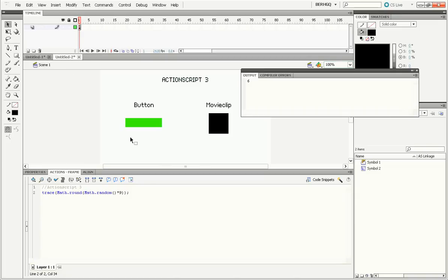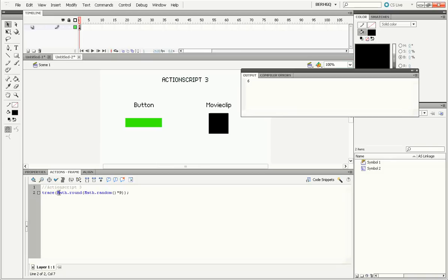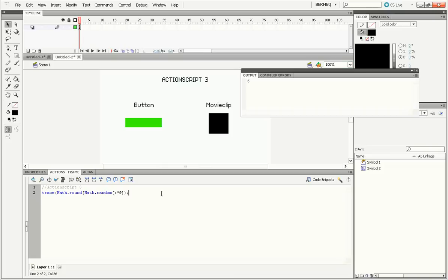So here's the difference between the random number function in ActionScript 3 from ActionScript 2. In ActionScript 2, you can simply do random, put the number you want in, plus 1. In ActionScript 3, you have to do Math.round, Math.random times the numbers. It's a lot more different and a little bit harder to understand, but with practice and work, ActionScript 3 can become your favorite programming language. I hope you enjoyed this quick tutorial and good luck learning ActionScript 3. Goodbye.